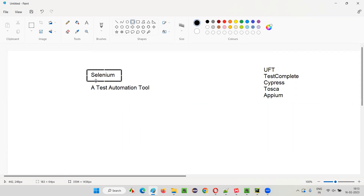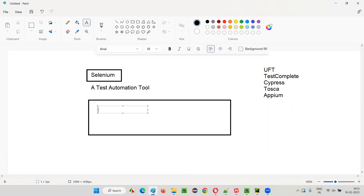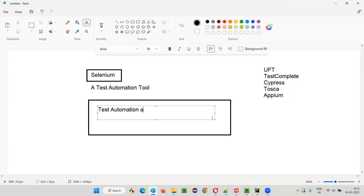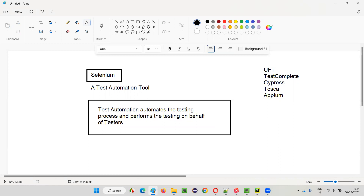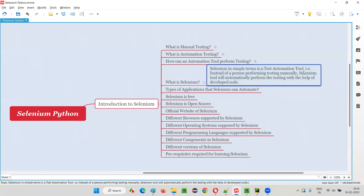So what does a test automation tool do? A test automation tool automates the process of testing and performs testing on behalf of the testers. Instead of testers performing the testing manually, an automation tool will perform the testing on their behalf. In simple words, Selenium is one of the popular test automation tools available in the market which can automate the testing process.